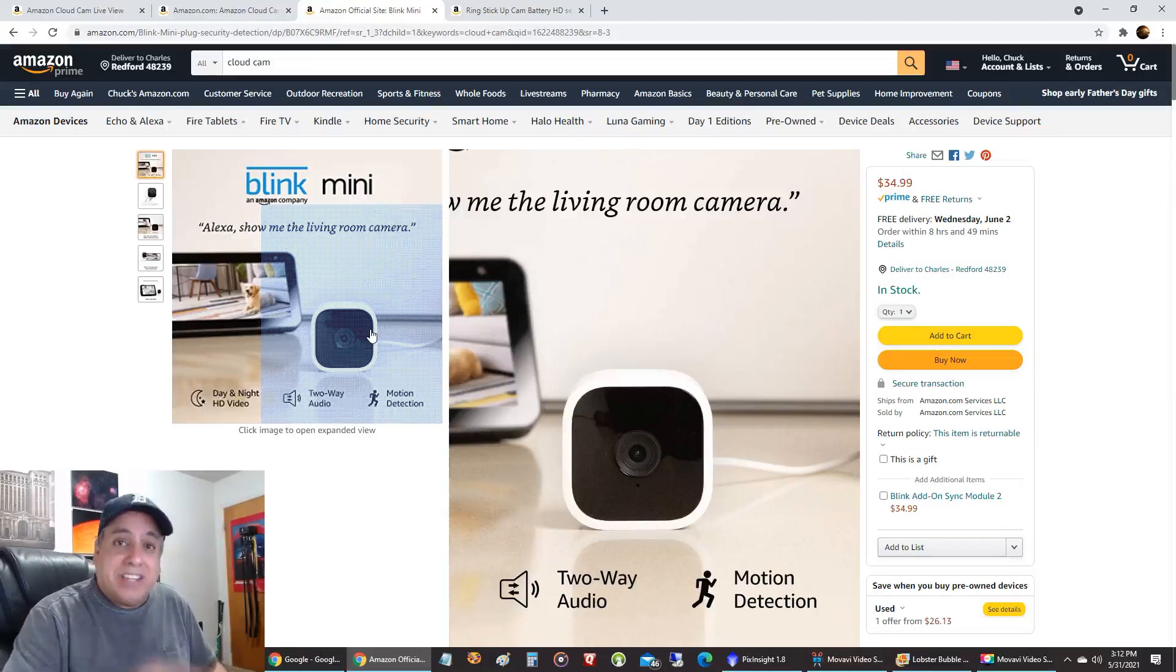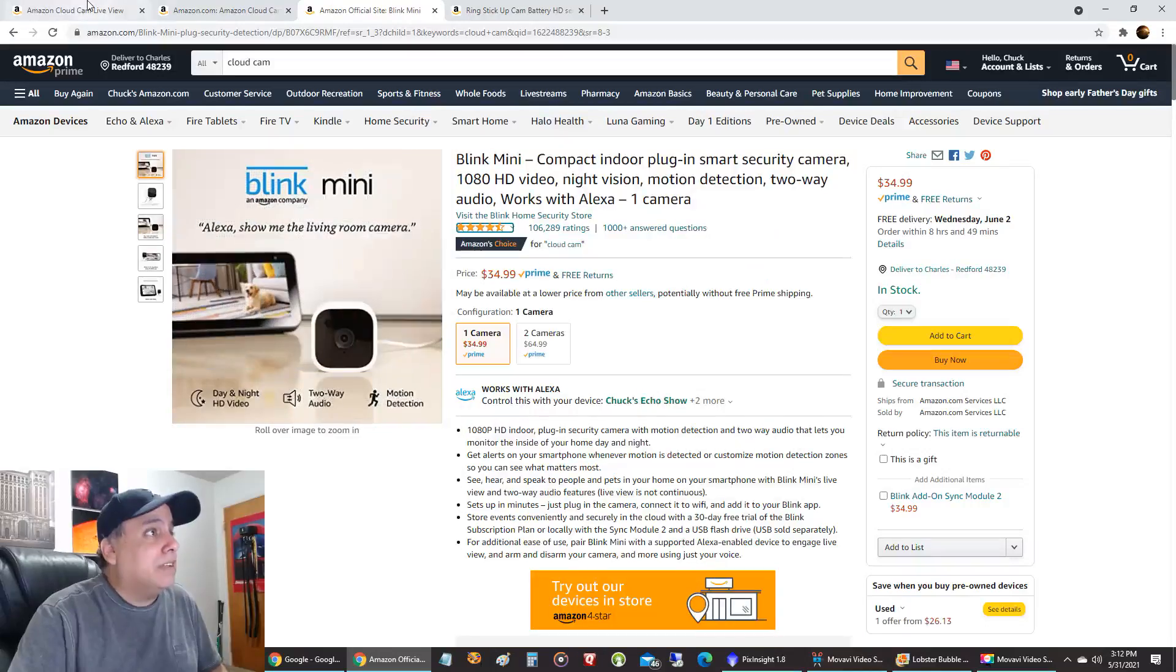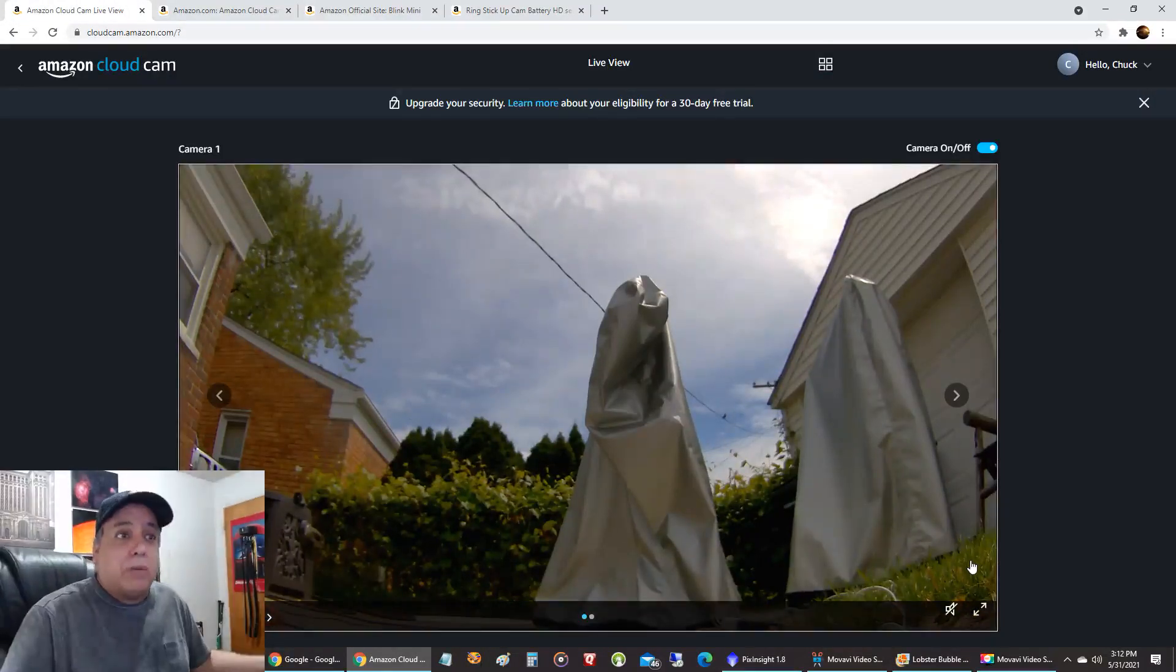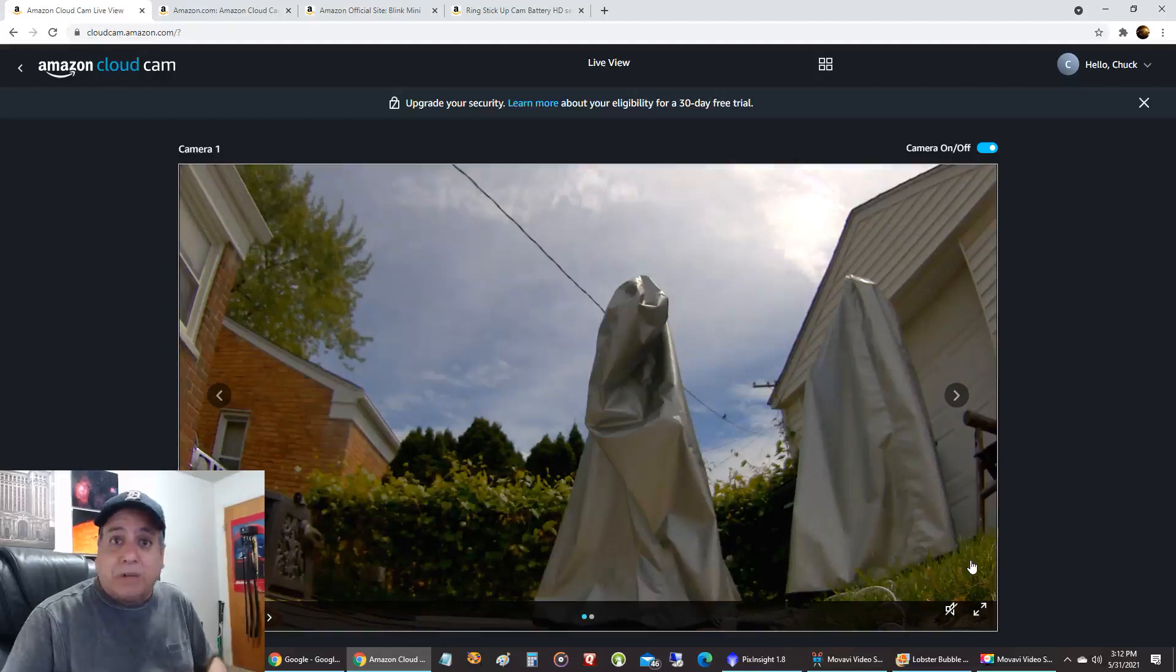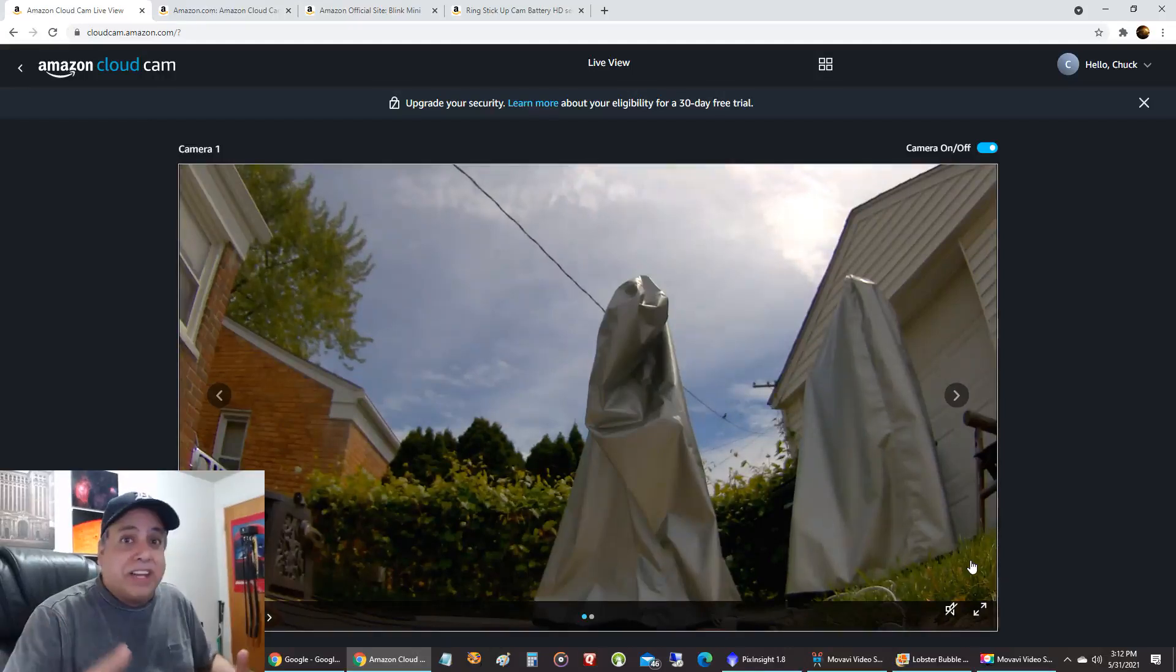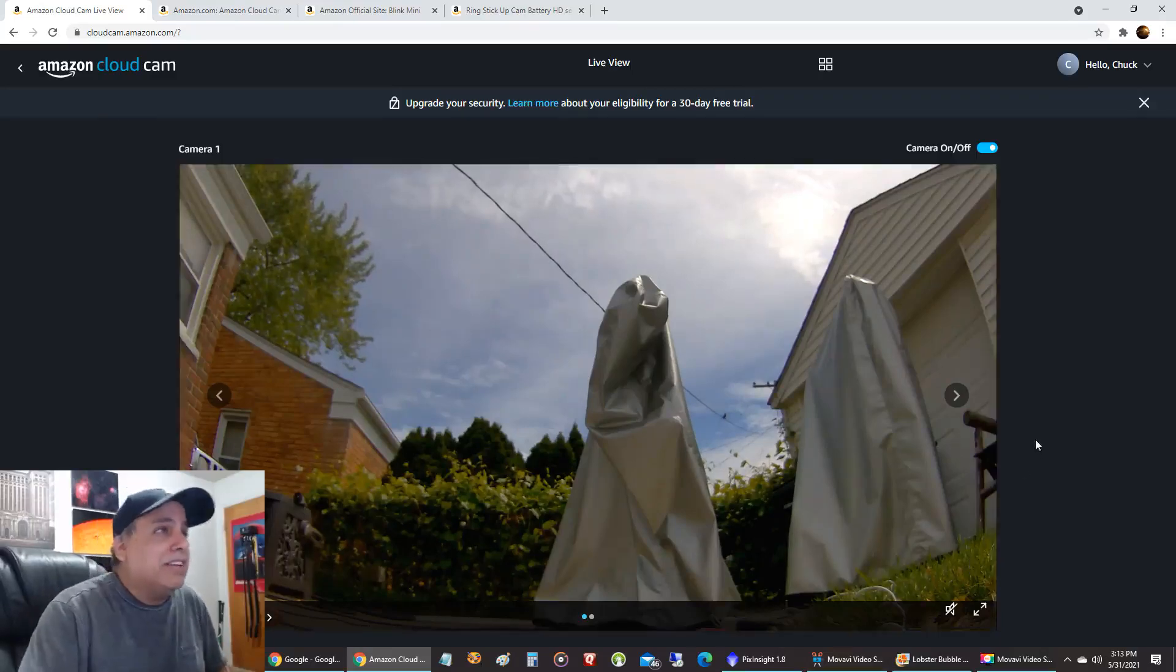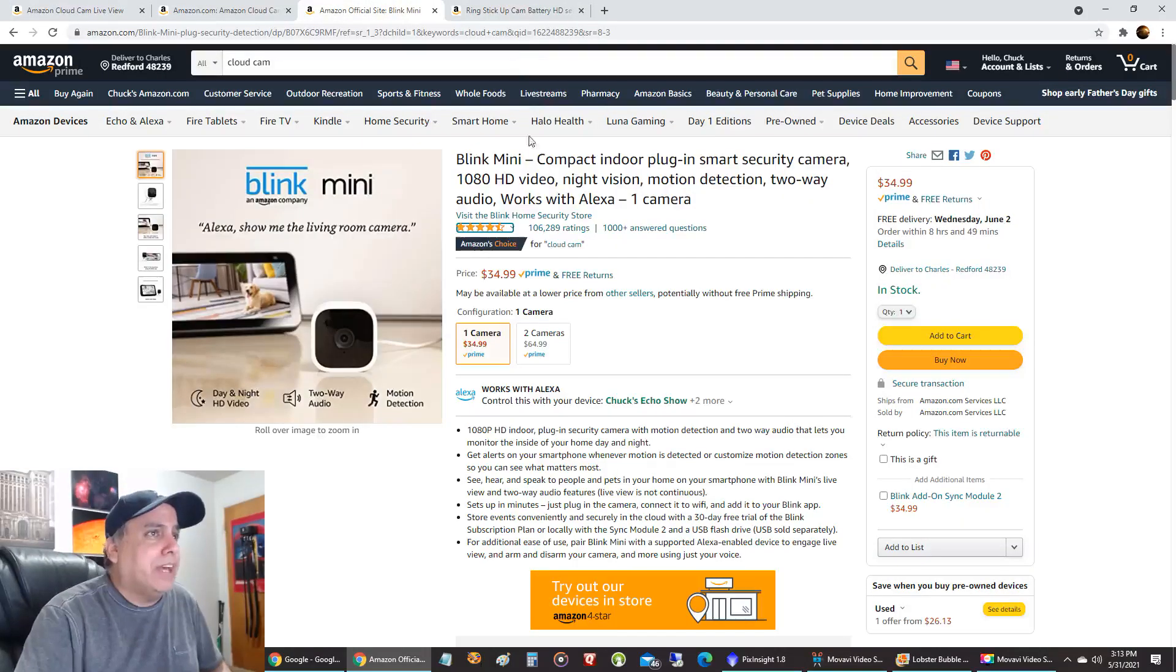And then you have to hit a continue button to keep it going. Whereas this camera just can go 24 hours. So I can show it on my echo device all day long. And you never have to keep hitting a button to keep it going. So that's kind of disappointing that they would do that.